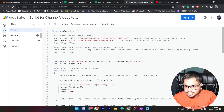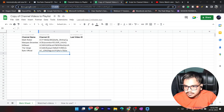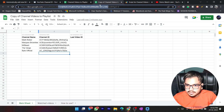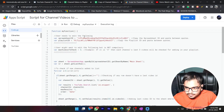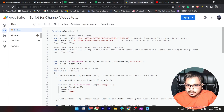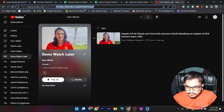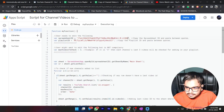First I need the Spreadsheet ID, so I'll go to the spreadsheet URL and copy the ID — the part after the first slash and before the slash before 'edit'. I'll go back to the script and replace it with my spreadsheet ID. Then I need the playlist ID: I'll go to my playlist, copy everything after the equals sign in the URL, and paste it into the script.